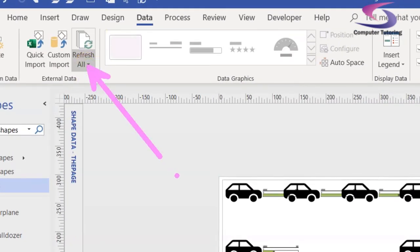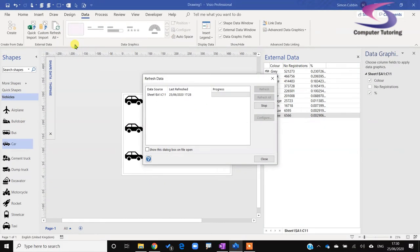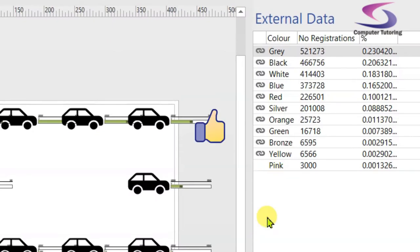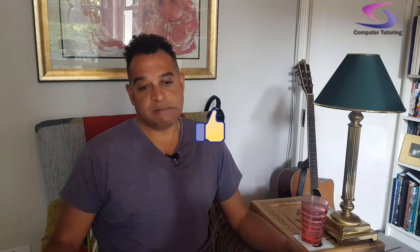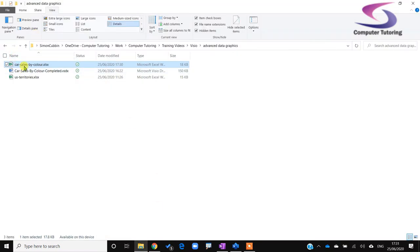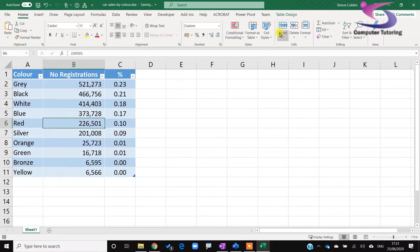Back in Visio, I'll go to the Data tab and click Refresh All to refresh the data. After refreshing, you can see 'Pink' appears in the external data panel — I don't have a pink car shape, but if I did I could drag it across. I'll swap back to Excel, right-click and delete that table row to keep things tidy.